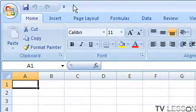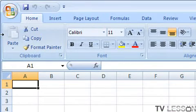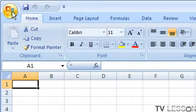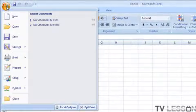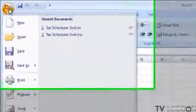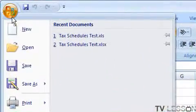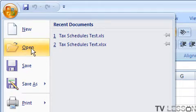But in order to open up an existing worksheet, you click on the Microsoft button, the Office button. And you go down. In this case, I want to say Open.